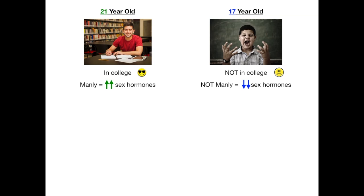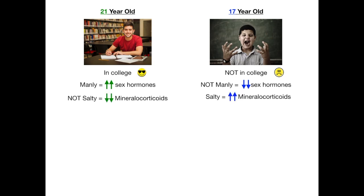Now let's talk about mineralocorticoids. Because the 21-year-old is really happy, he's not salty — so there are decreased mineralocorticoids in 21-hydroxylase deficiency. The mineralocorticoid is aldosterone, which is responsible for salt. But in the 17-alpha-hydroxylase deficiency, the 17-year-old is so upset that he's not in college yet — he's really salty — so there are increased levels of mineralocorticoids.